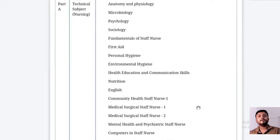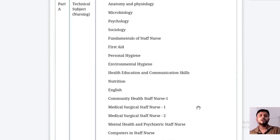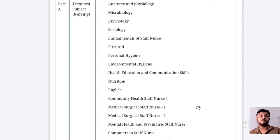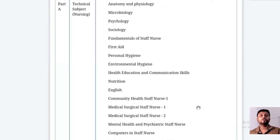Nursing competitive exams include ESIC, AIIMS, RRB, DSSSB staff nurse exams, and various state-wise exams that recruit staff nurses. We need to categorize the syllabus and study as per the exam, because the syllabus pattern may be similar across exams like AIIMS and ESIC, but the question pattern can be totally different.